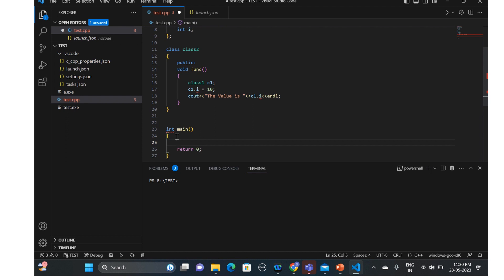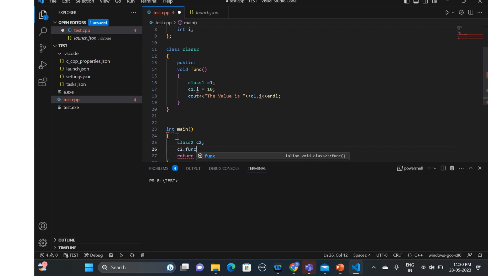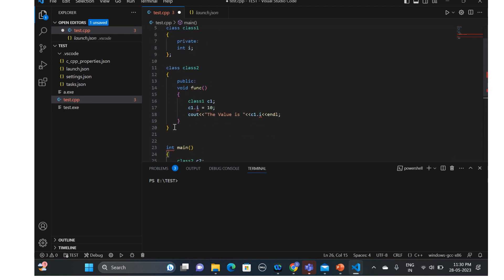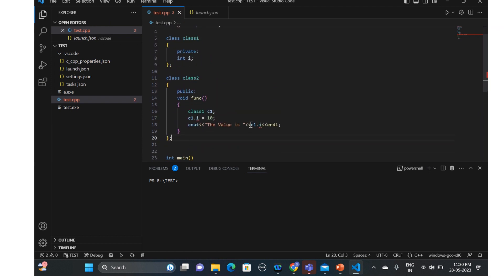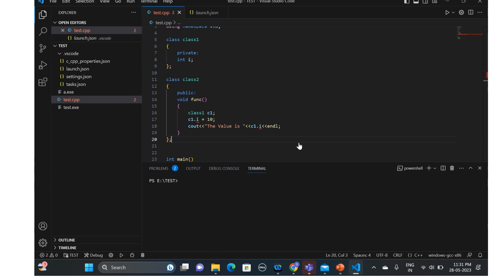In the main function we'll create an object of class two — c2 — and from c2 we'll try to call the function func. I think we missed a semicolon somewhere — we'll add that. Apart from that everything looks fine, but of course it will have errors because we are trying to access a private data member of class one from class two, which is not allowed. Let's try to run this.